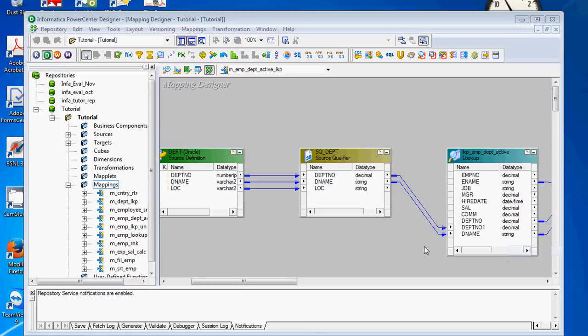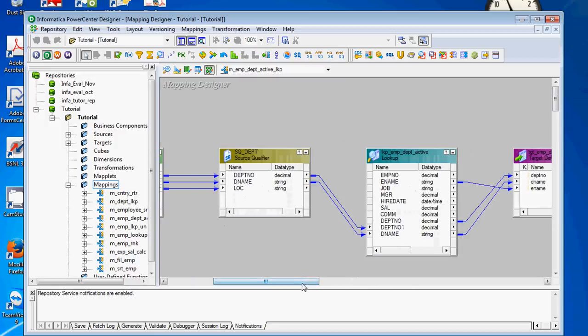Today we are going to see another topic from Informatica: lookup transformation active. So far we have seen connected lookup transformation and unconnected lookup transformation — both are passive. The difference between active and passive transformation is that the number of records changes between the transformation. If the number of records coming into and going out of the lookup transformation has changed, then it becomes an active transformation.